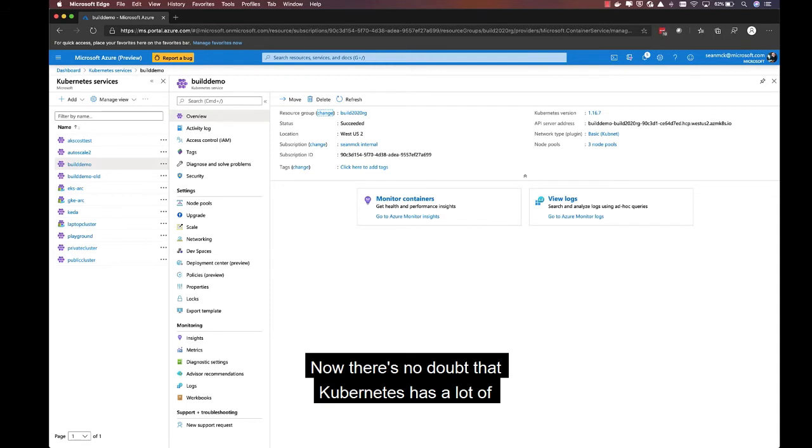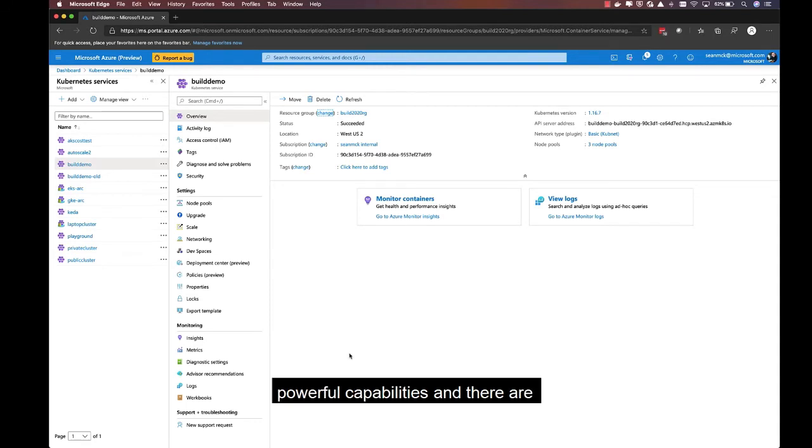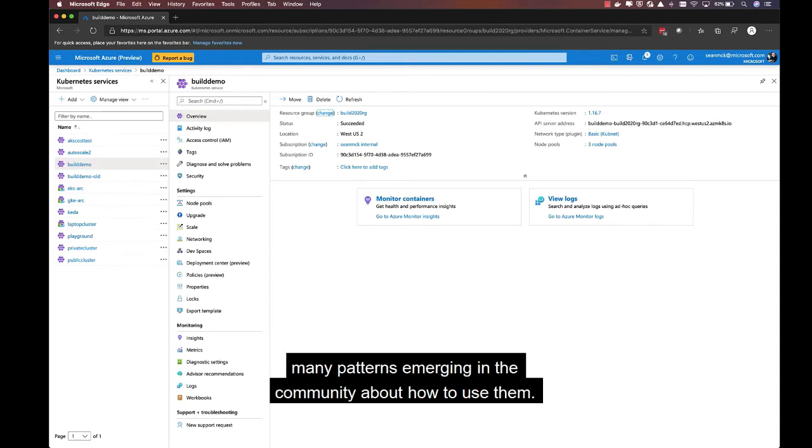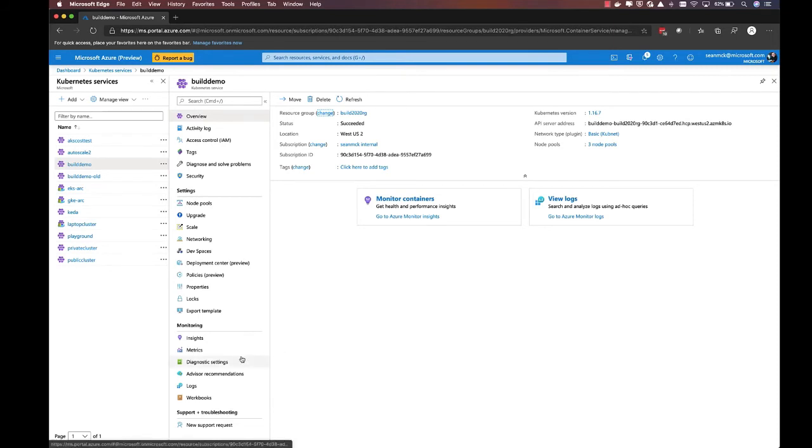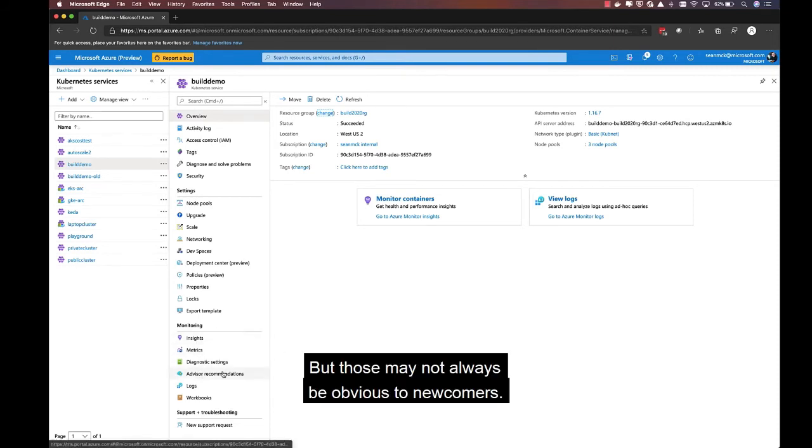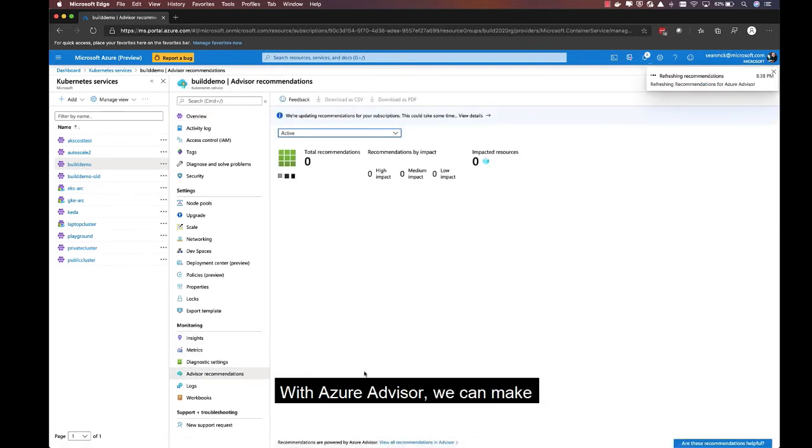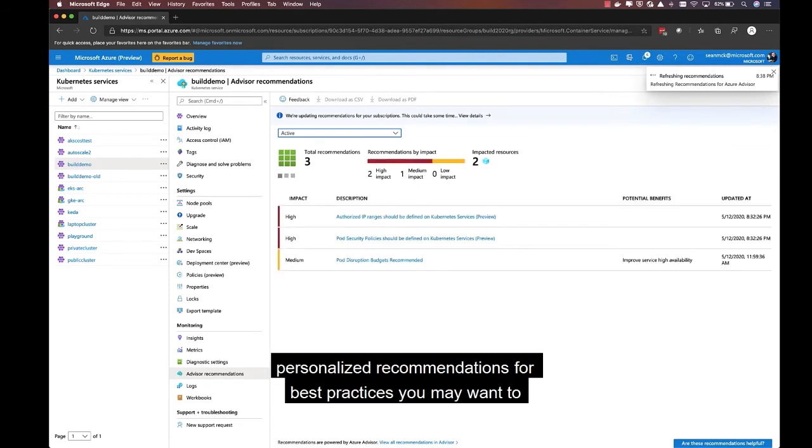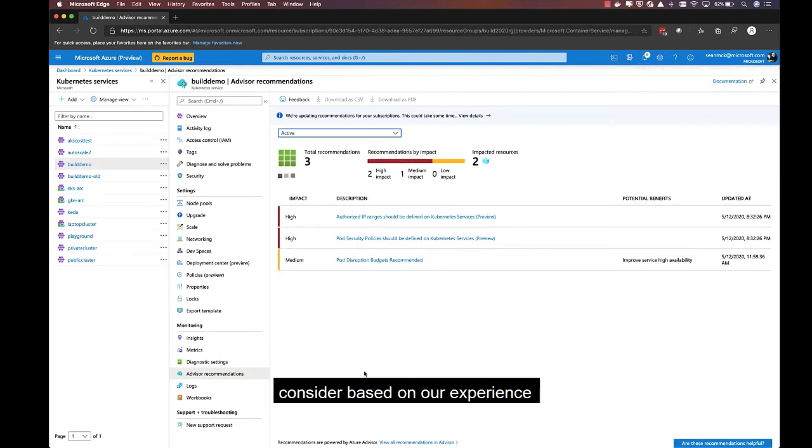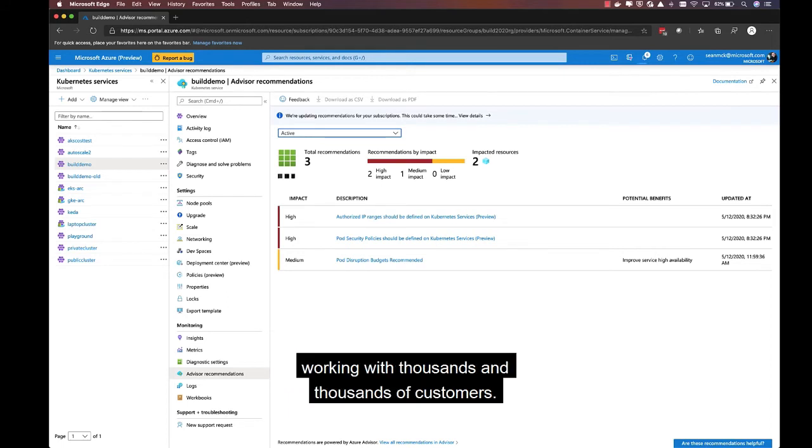Now, there's no doubt that Kubernetes has a lot of powerful capabilities. And there are many patterns emerging in the community about how to use them. But those may not always be obvious to newcomers. With Azure Advisor, we can make personalized recommendations for best practices you may want to consider, based on our experience working with thousands and thousands of customers.